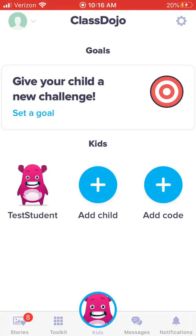Good morning, parents. I've had some questions about portfolios and how to post to portfolios, so I wanted to give you a tutorial to walk you through.